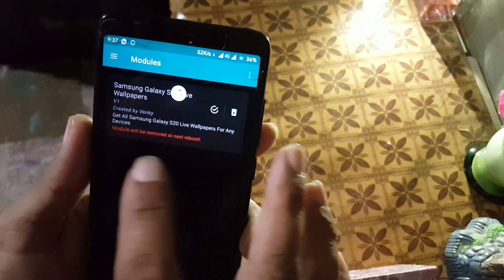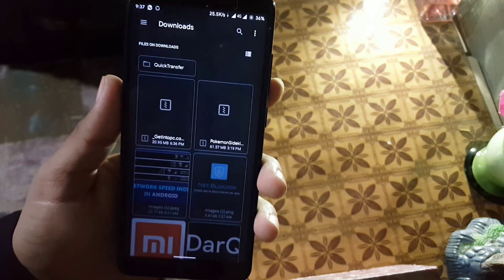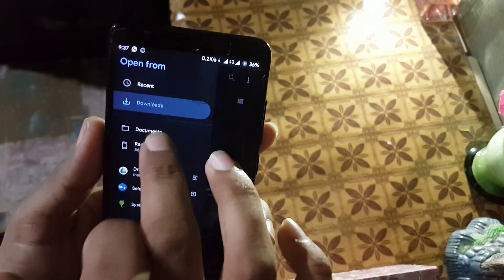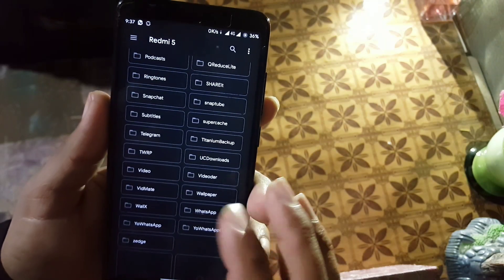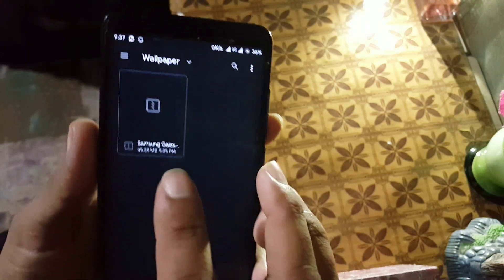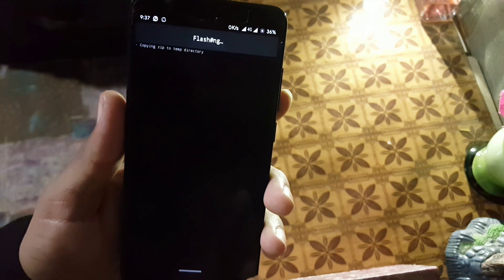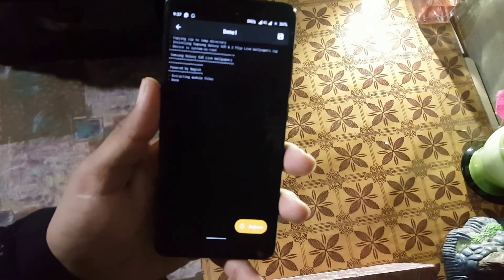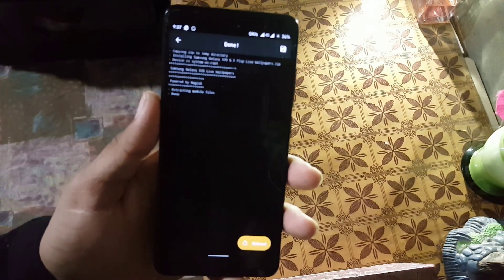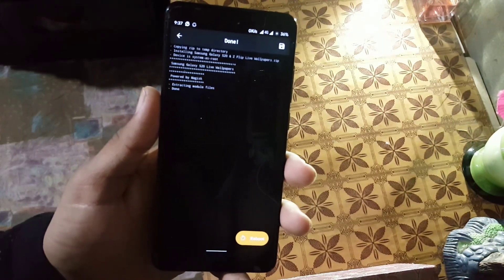Go to Modules and as you can see I already added it — let me delete this module first. Now click on the plus button and locate your downloaded zip file. Mine is in the wallpaper folder — here we have it. Click on it and it will automatically start flashing the zip file. Now it is showing done, just click on the reboot button and it will reboot your system.